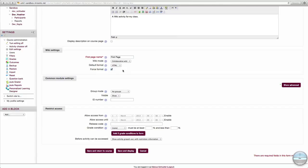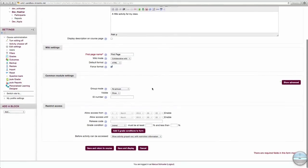We'll click Force Format. This way, when we make new pages in the future, we won't be prompted to select which format we would like to use again. As soon as everything on this page is filled out to your liking, click Save and Return to Course.